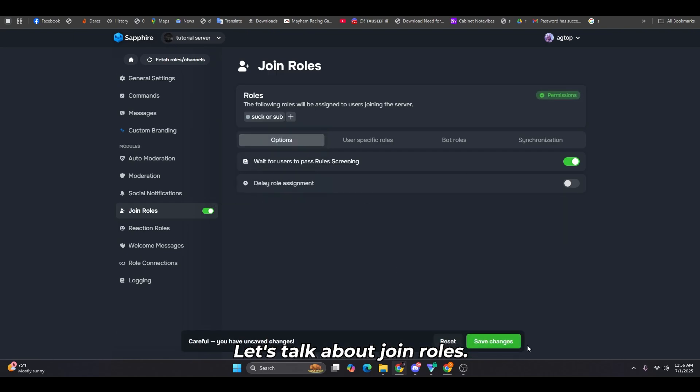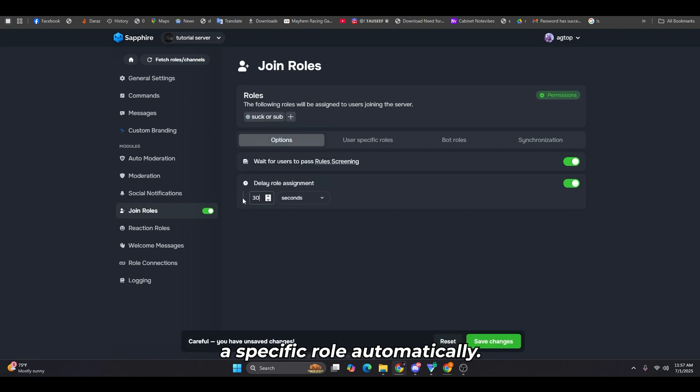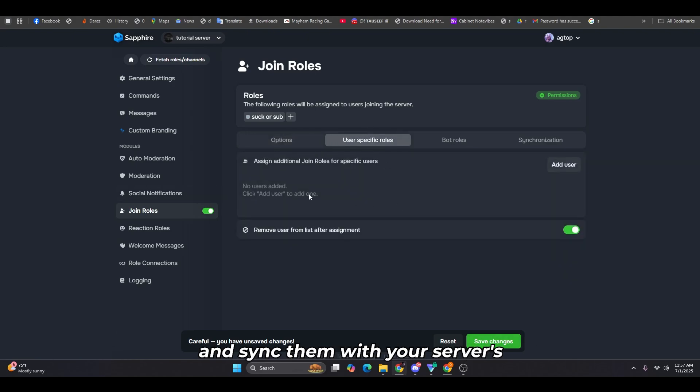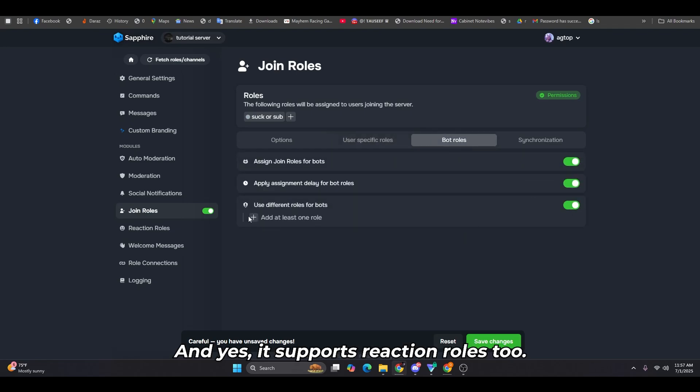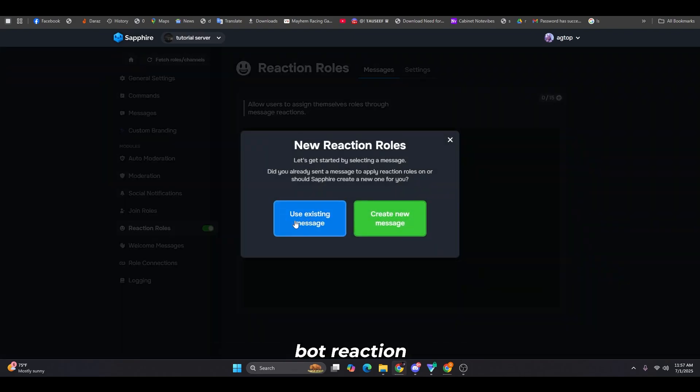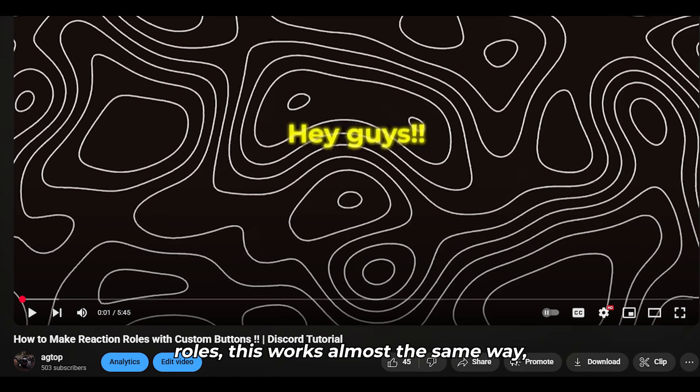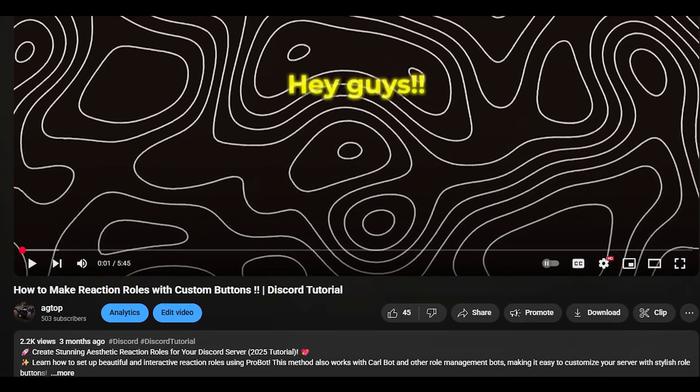Let's talk about join roles. You can set a delay for new users before they receive a specific role automatically. You can also customize bot roles and sync them with your server's join system. And yes, it supports reaction roles too. If you've seen my video on probot reaction roles, this works almost the same way, so it gets the job done just as well.